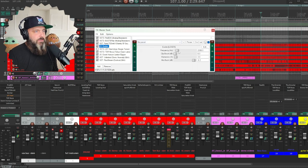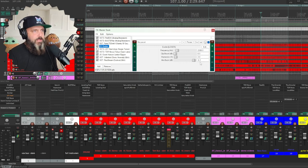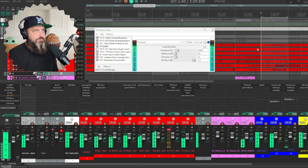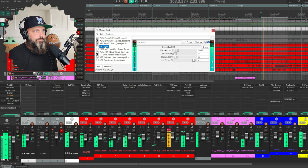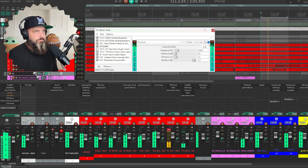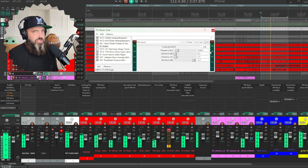And then I have this JS exciter. Frequency at 2000 and only adding 3% harmonics. Mix them back in minus 6.2. You can hear what that does.